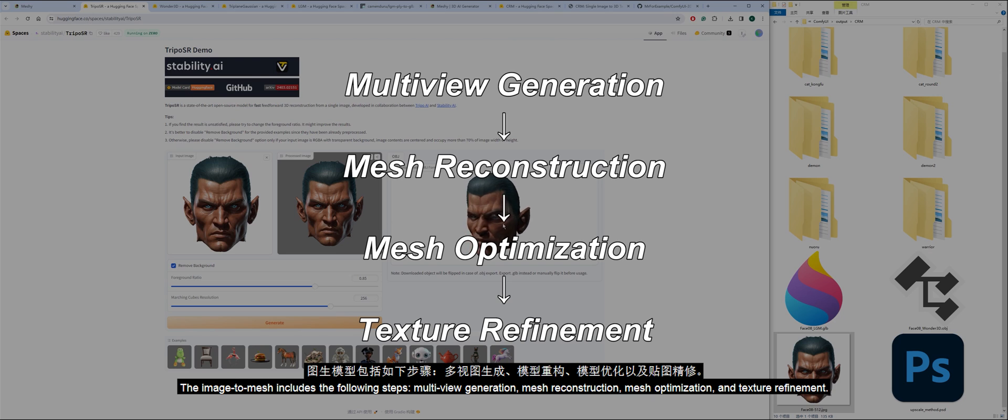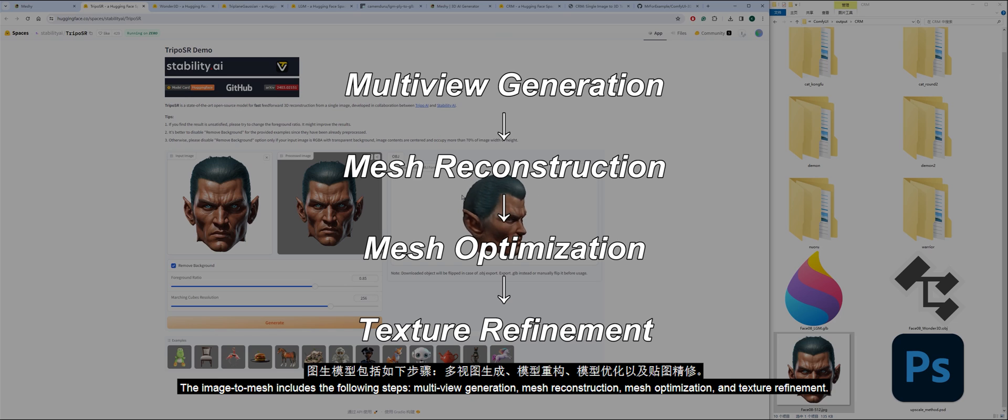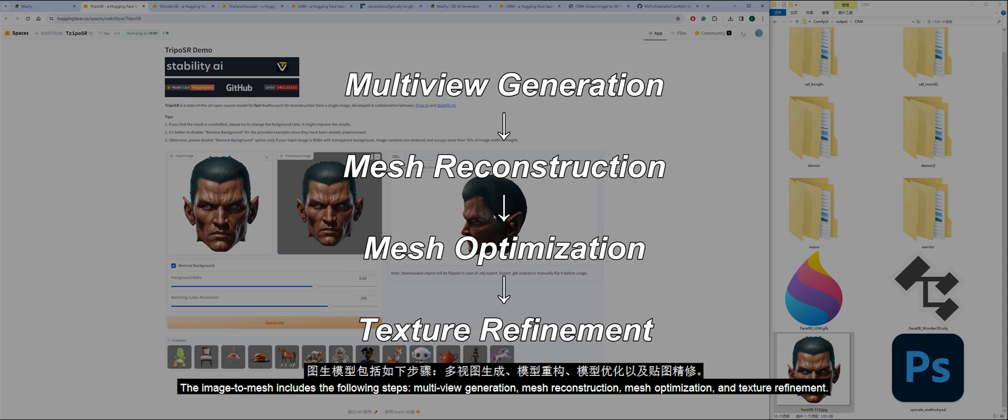The image-to-mesh includes the following steps: multi-view generation, mesh reconstruction, mesh optimization, and texture refinement.